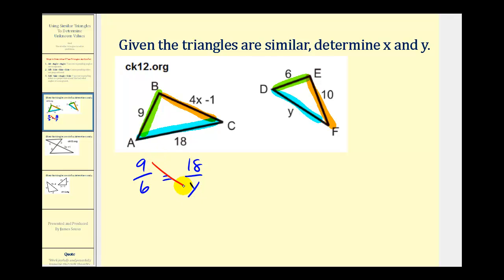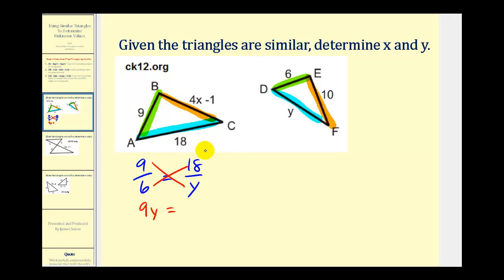So nine times y, or 9y, must equal six times 18, which is 108. To solve for y, we just need to divide by nine, giving us y equals 12.